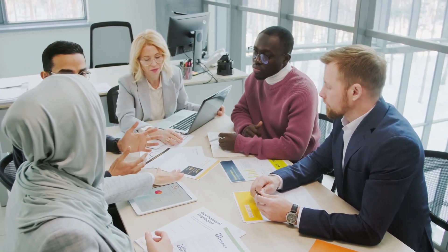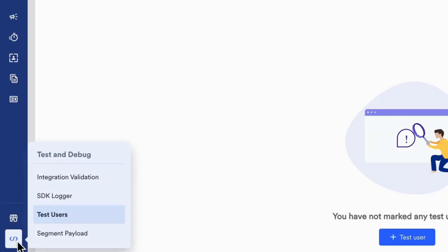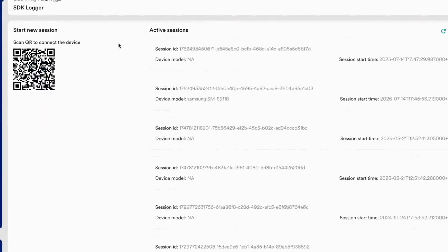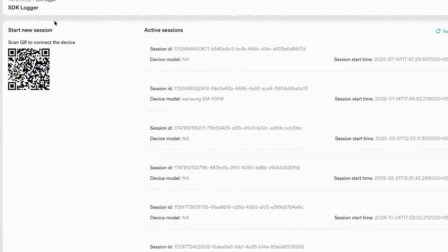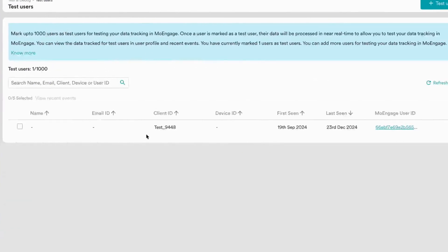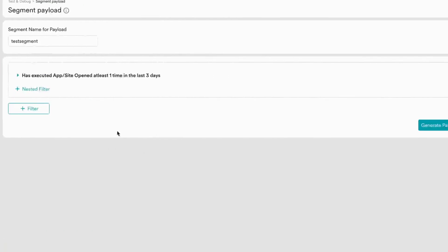Before going live, use run integration validation to ensure a clean working setup, SDK logger for event testing, test users to simulate real flows, segment payload to preview deliveries, to launch with confidence, avoid costly errors, and reduce QA cycles.